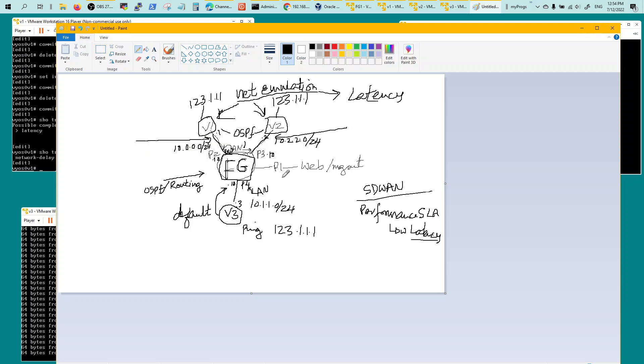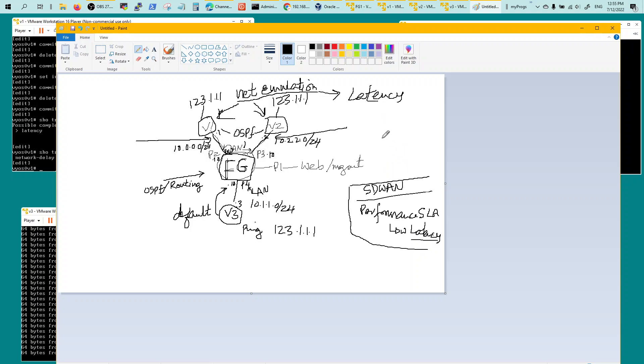When I introduce latency here, it's going to switch to this one. When I introduce latency here and take it off from here, it will switch back. That's basically how the SD-WAN works. You can have different metrics to monitor. I'm just using ping and latency. So I'm generating pings to this address from FortiGate and then monitoring the latency.